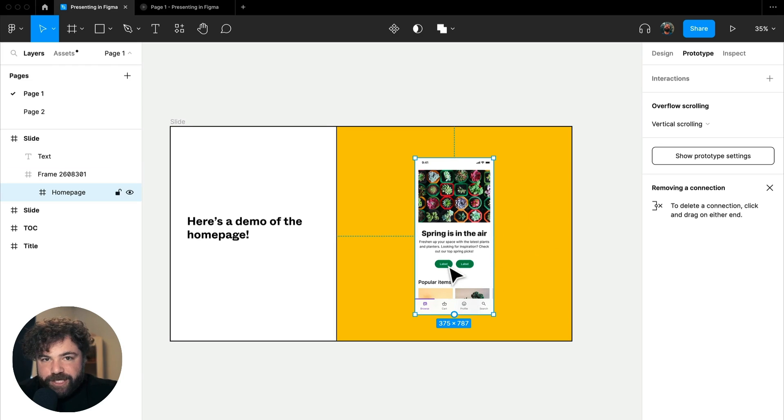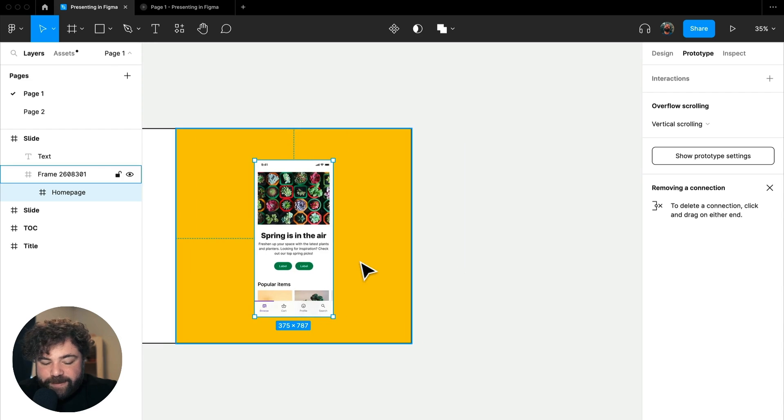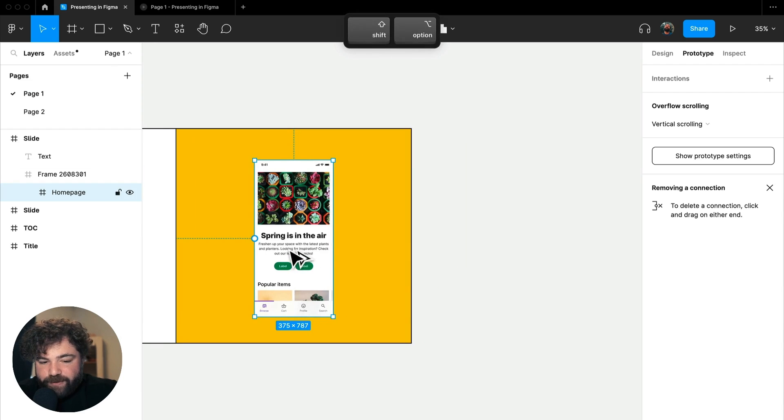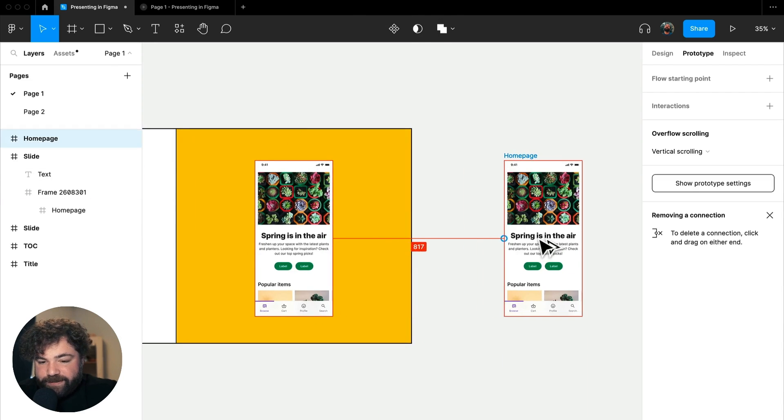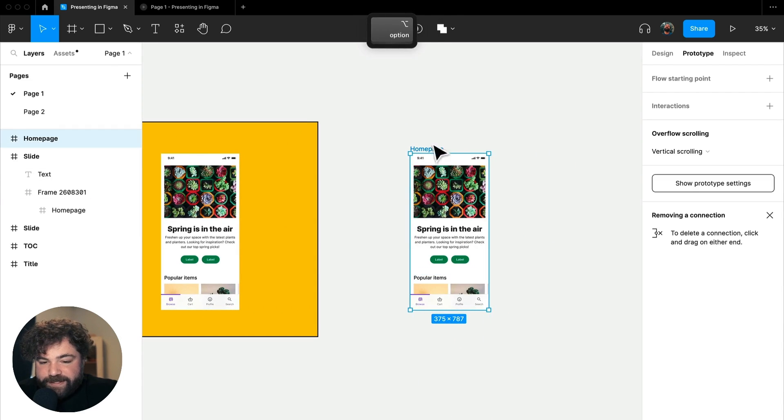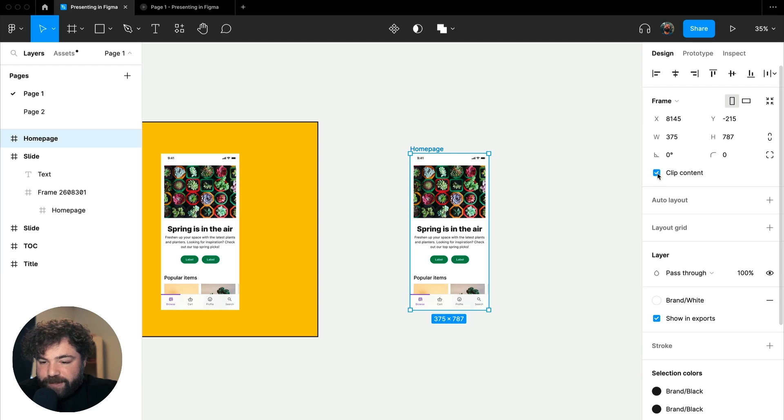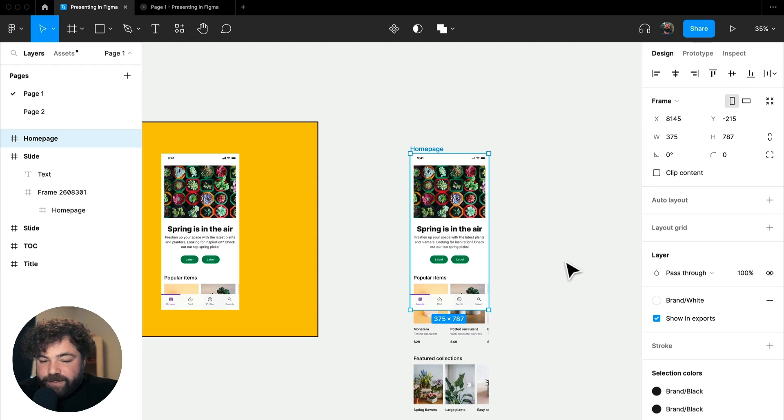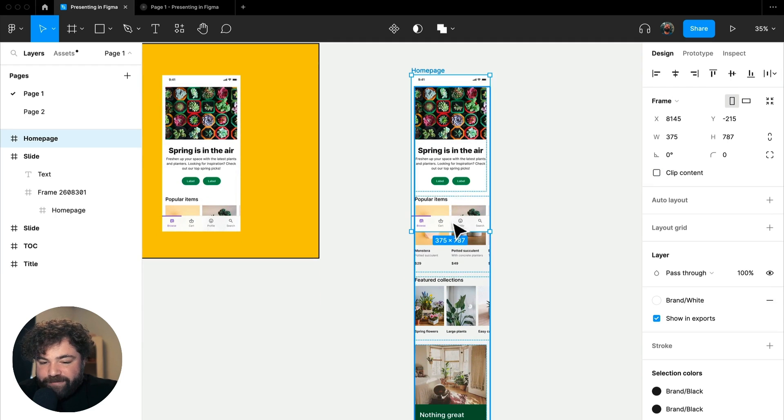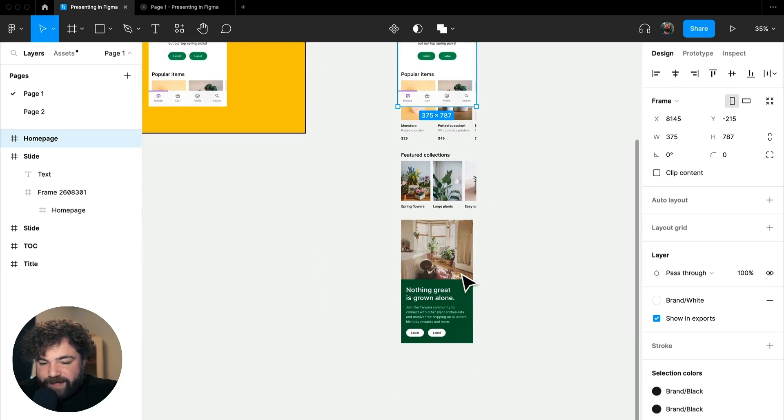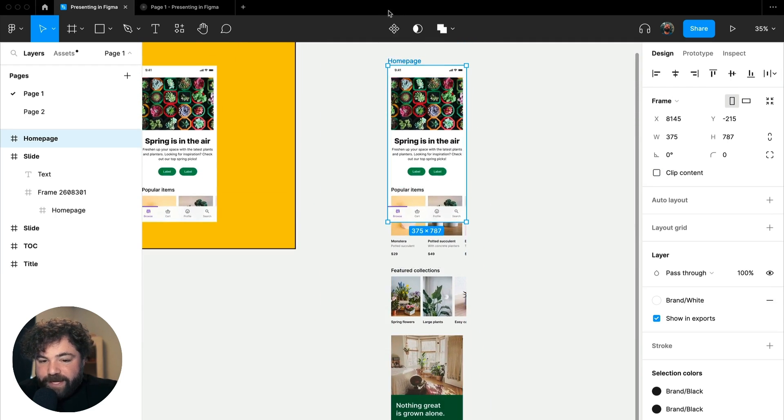Let's make a copy of this real quick. And you're going to see here, this entire frame is actually clipping all of the additional content that's below it. So if I turn off clip content, you're going to see that we have the whole frame of content down here.